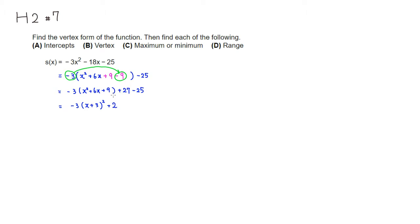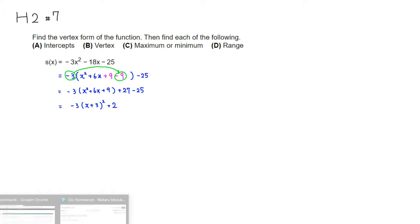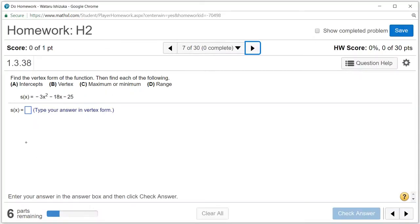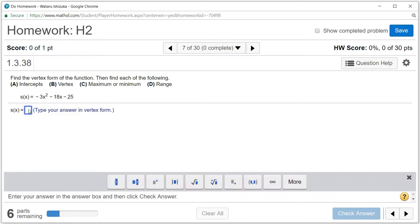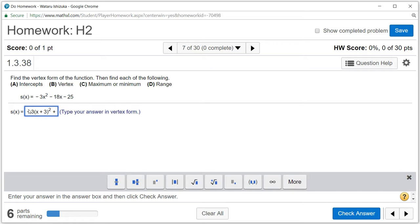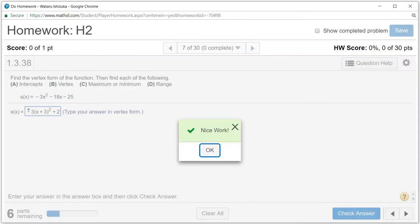So that's the vertex form. What we got was −3(x + 3)² + 2. Let's check the answer — we got that.